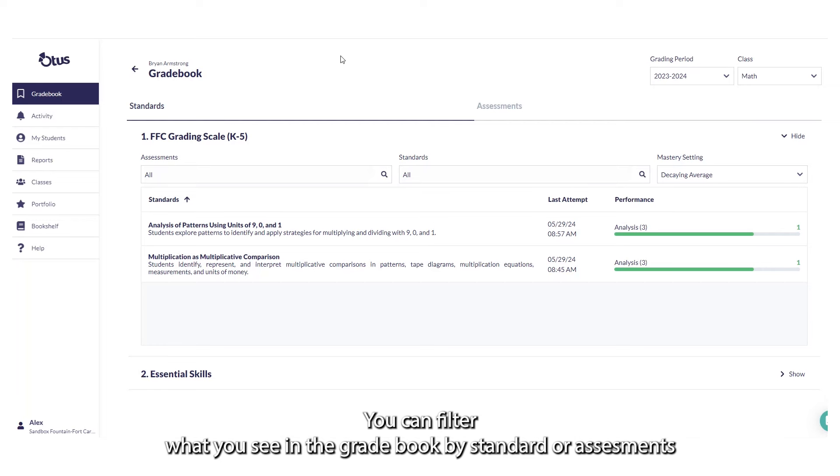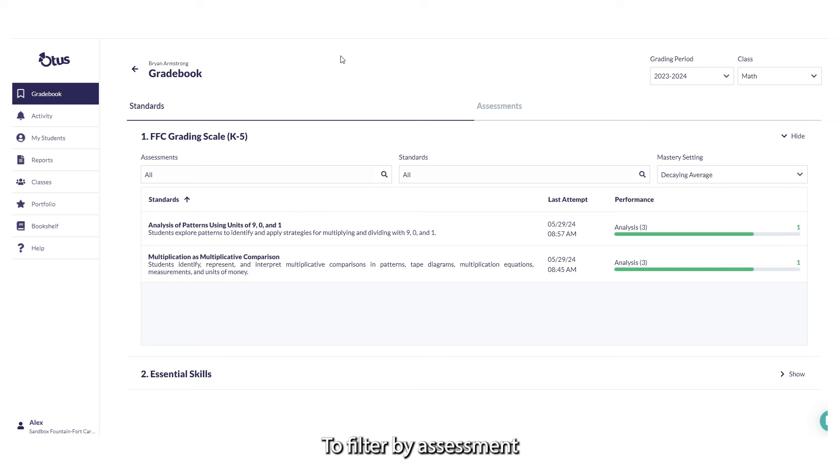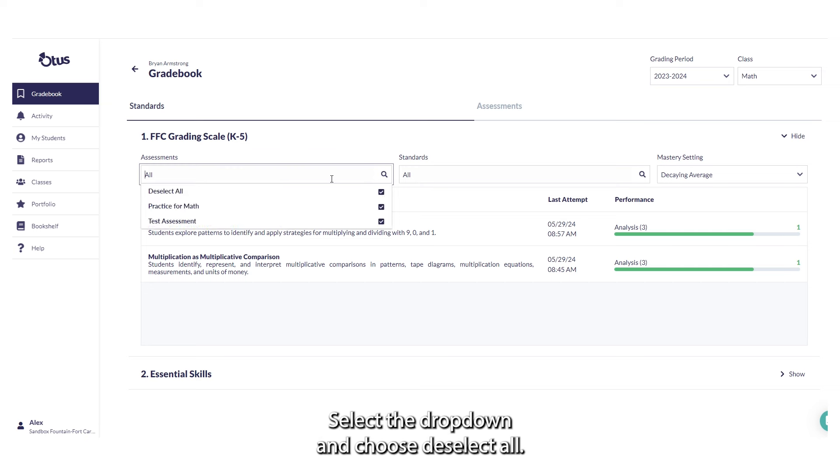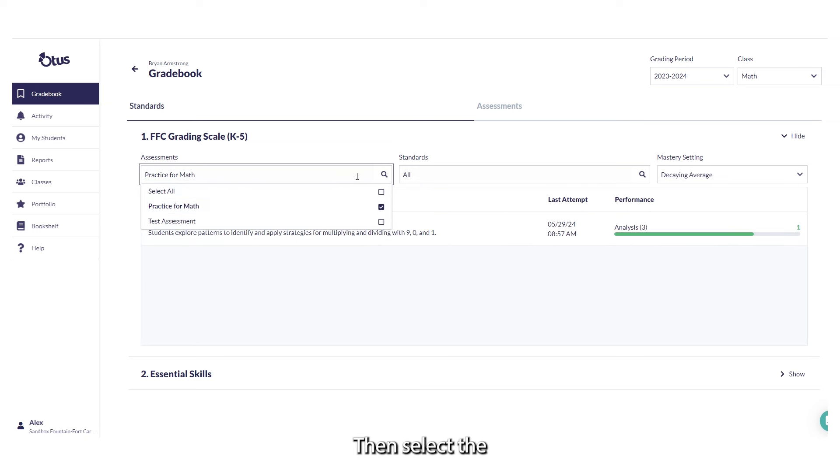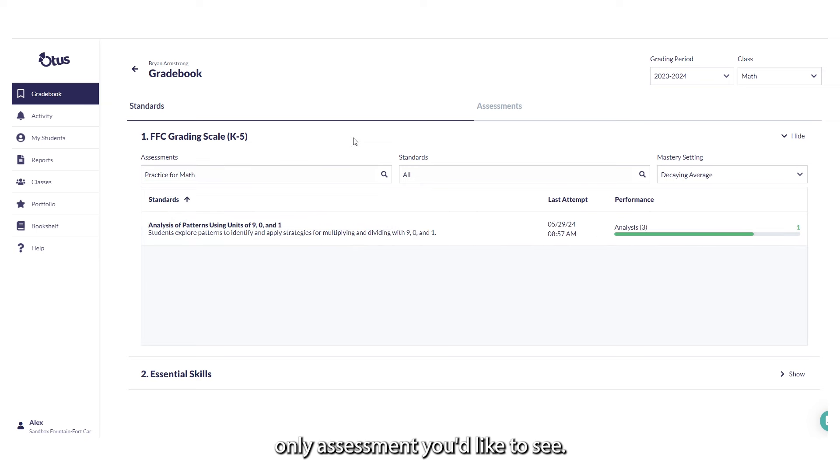You can filter what you see in the Gradebook by standard or assessment. To filter by assessment, select the drop-down and choose Deselect All, then select the only assessment you'd like to see.